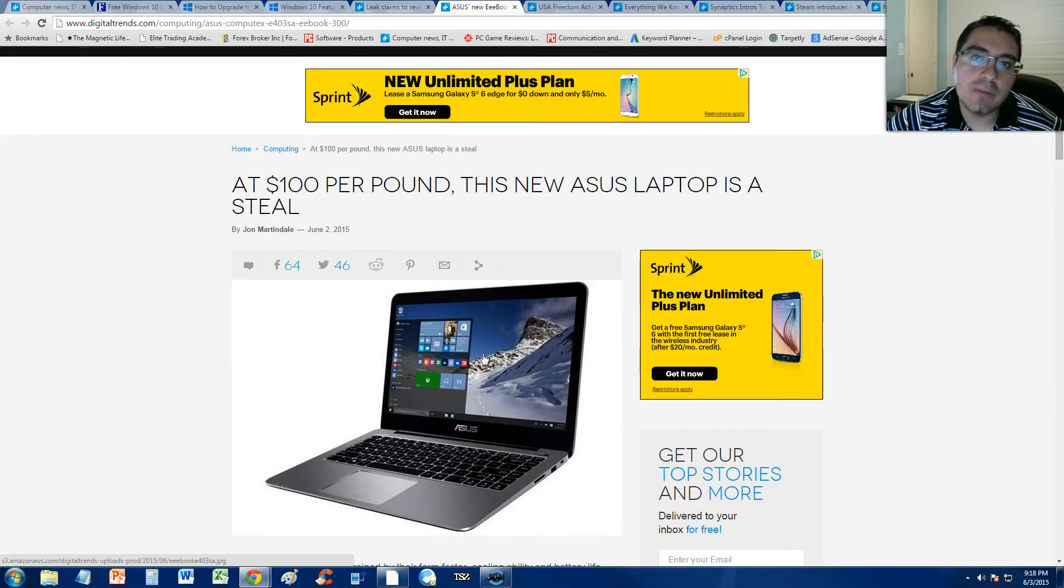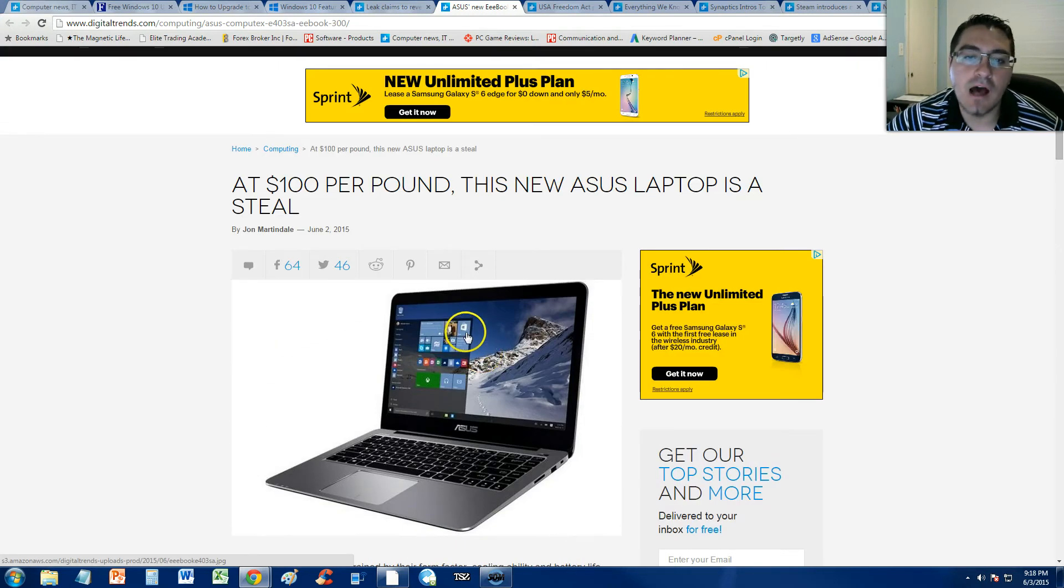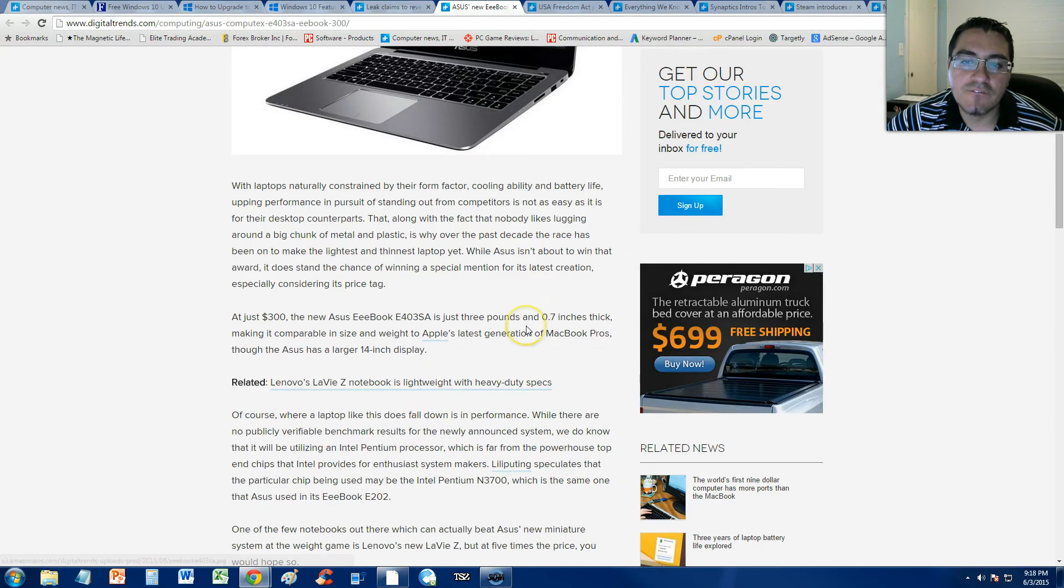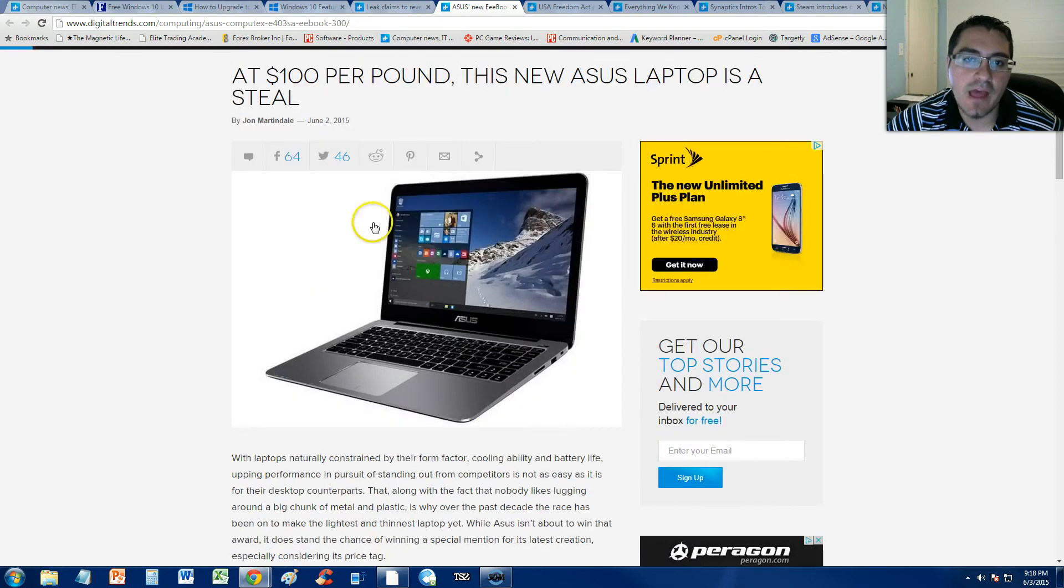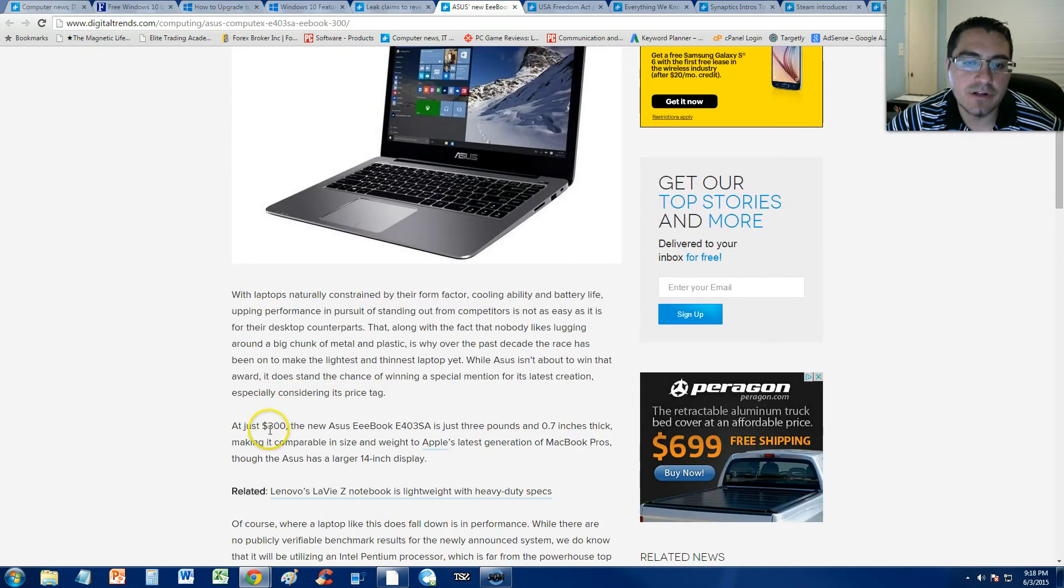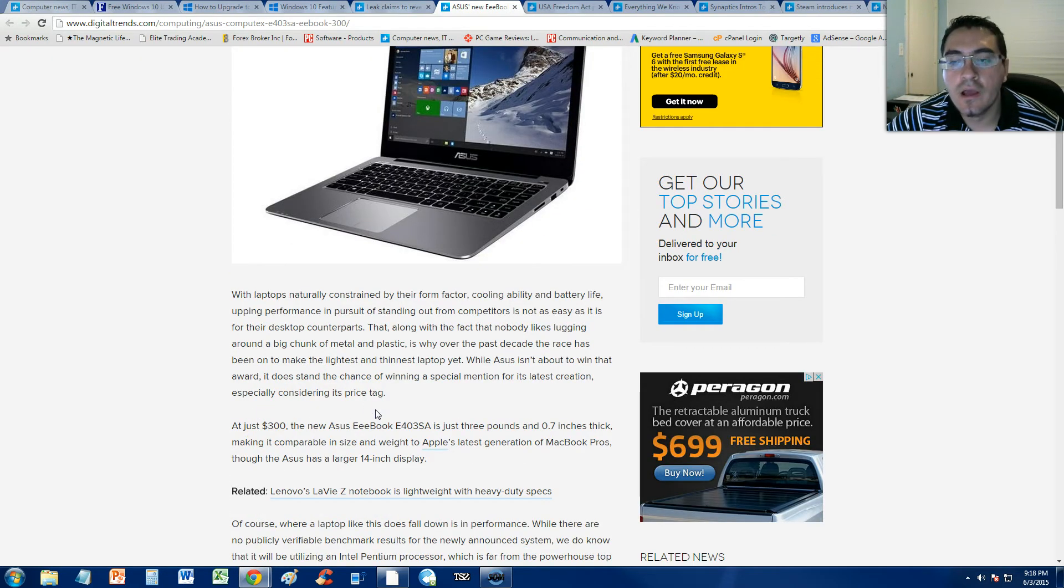You can go on eBay and find yourself a used laptop with 4 gigs of RAM and half a terabyte of hard drive space for that price, $300. A used one though, not a new one.